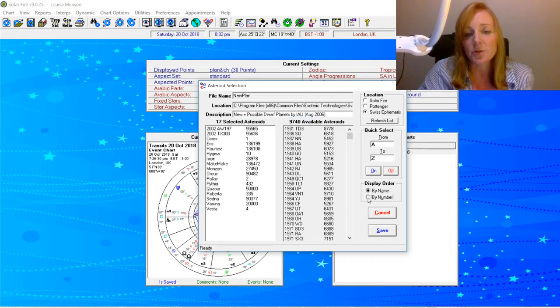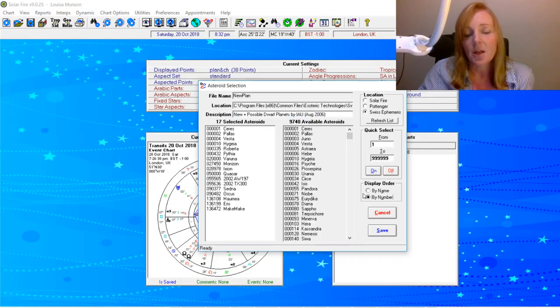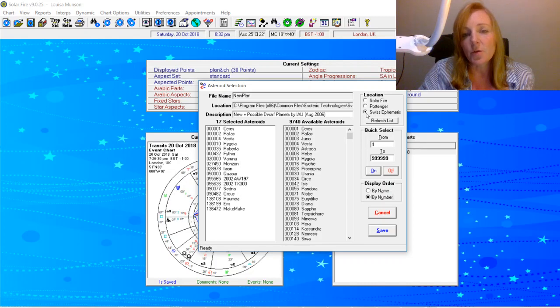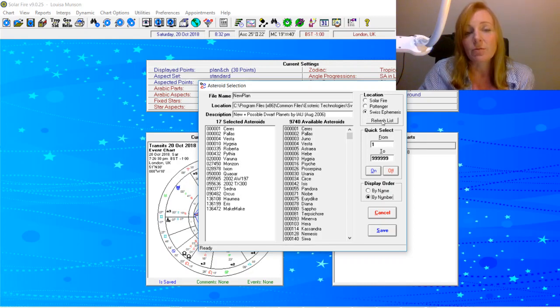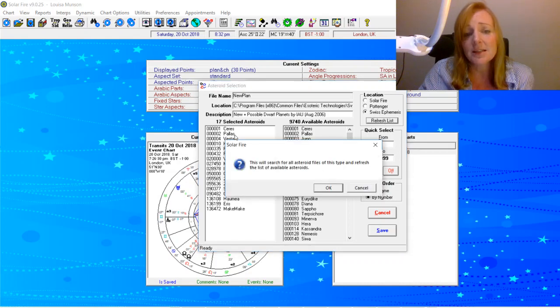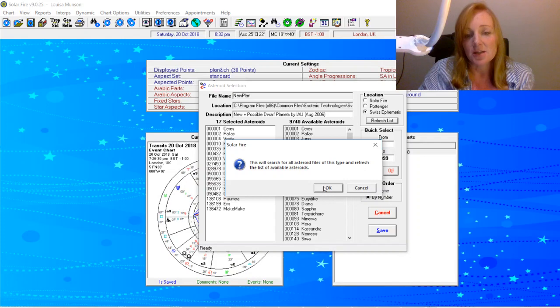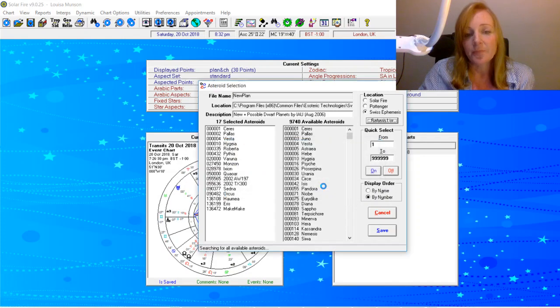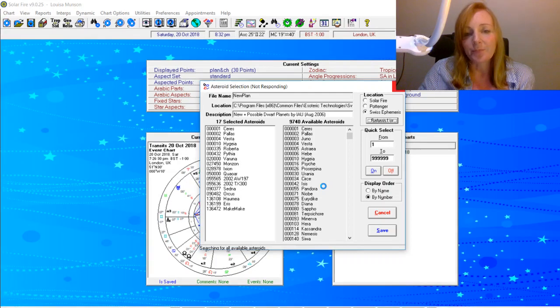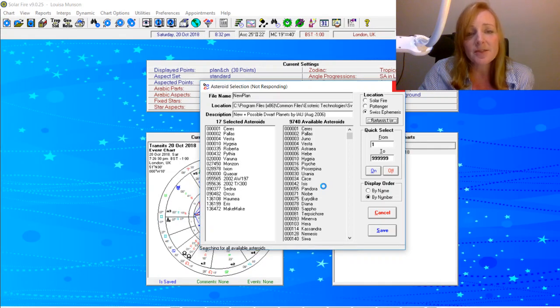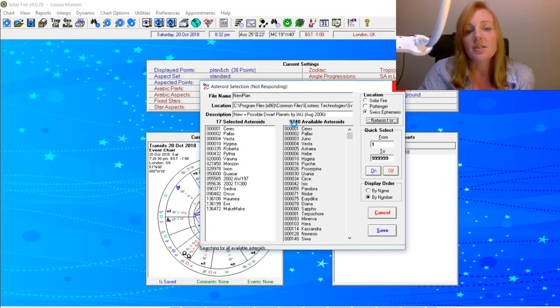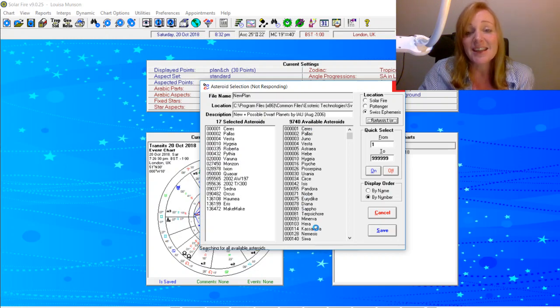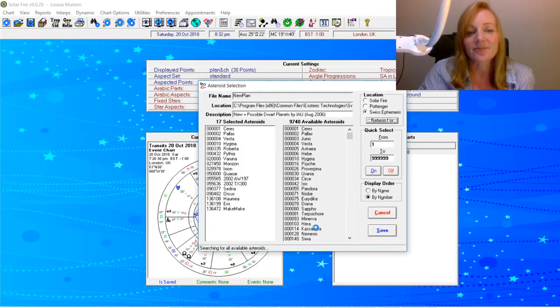So what we have to do is just make sure that we're clicking on the Swiss Ephemeris location and then click Refresh List. And you'll get this Solar Fire message to say it's going to look for all asteroid files of this type and refresh the list of available asteroids. So click OK. And then we just need to wait a few moments while Solar Fire catches up. And we'll know when it's done because you'll see that you've got 9,741 asteroids. And the new one should be inserted in there. So this is literally the last step in doing this.